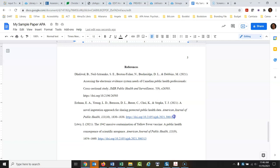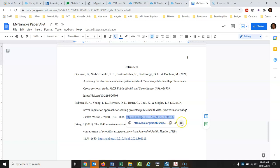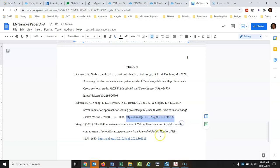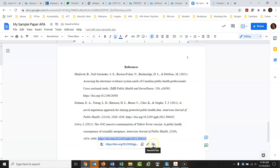Now let's deal with making the links not live. You can leave them live — it probably doesn't matter; this will not take you to the full text, just to the publisher's listing of the article. I'll right-click and remove the link. Highlight the next one and remove that link as well.